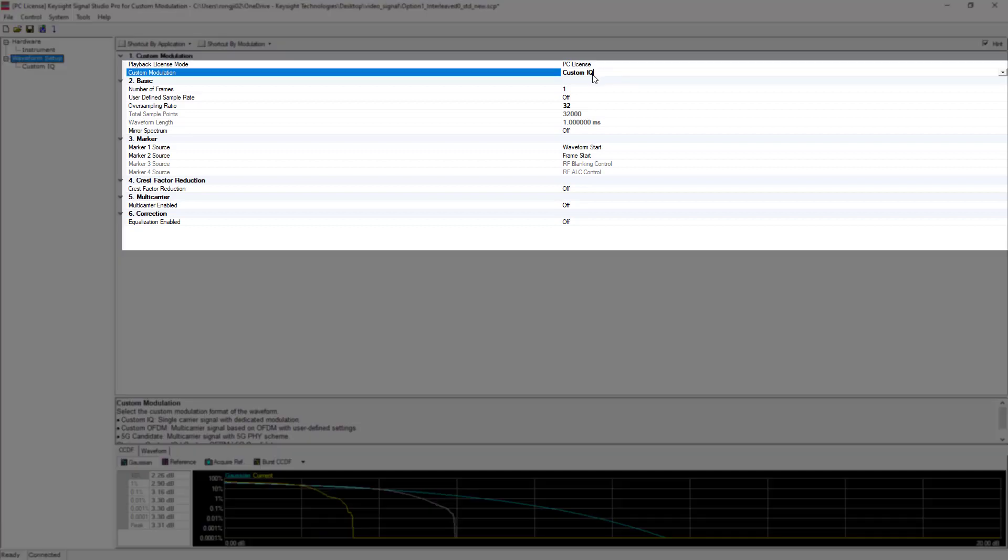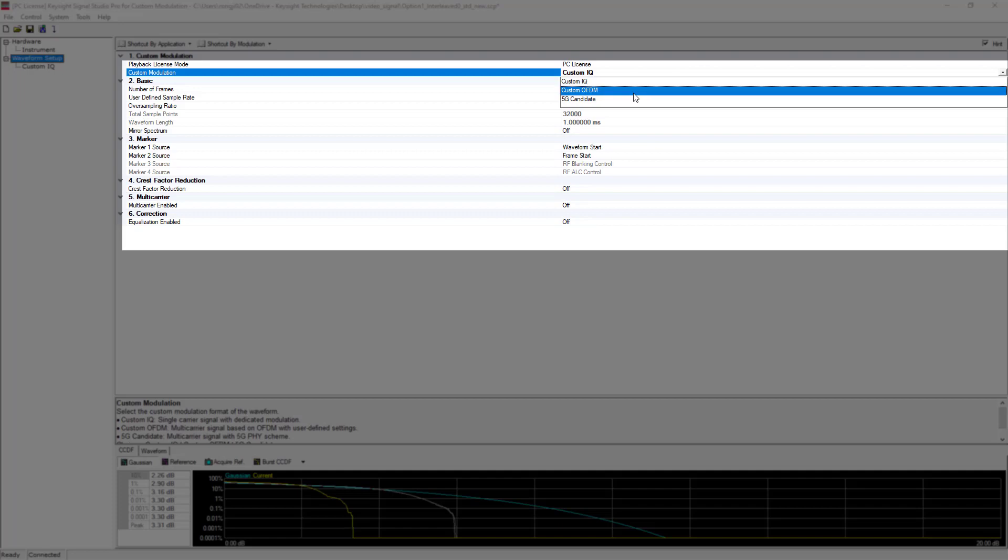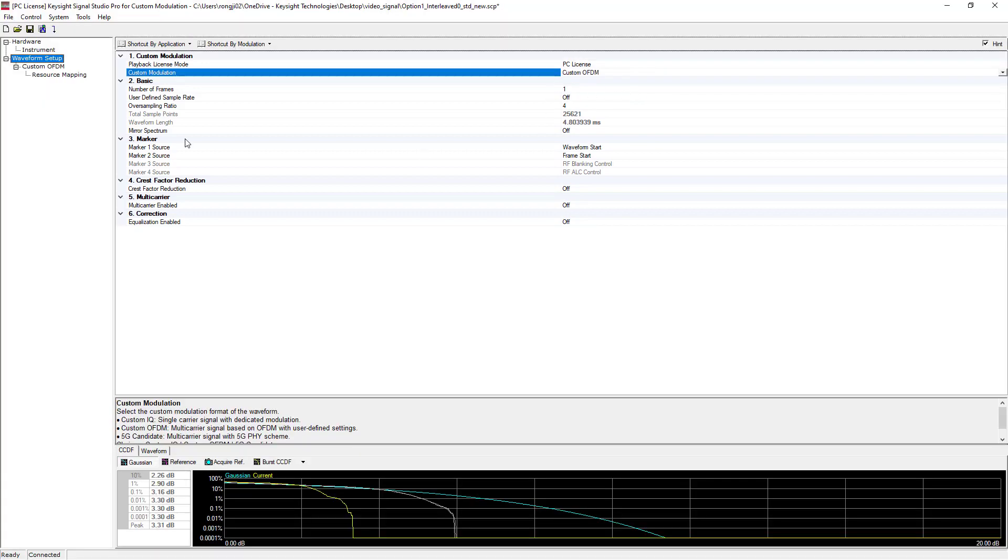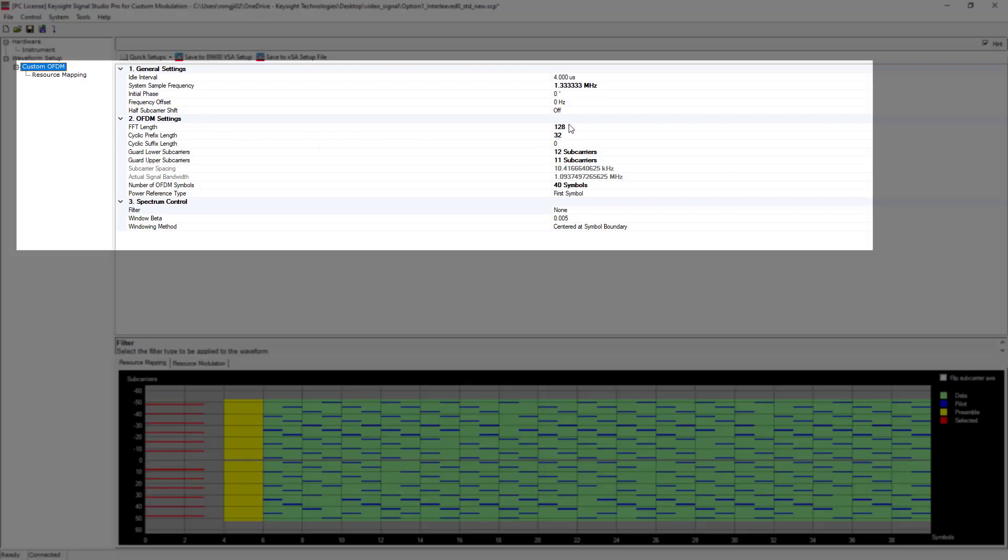Because this software supports three types, Custom IQ, Custom OFDM and 5G candidates. For our purpose, let's pick Custom OFDM. And as you can see, this changed our available subpage to this Custom OFDM subpage. So let's click into that.